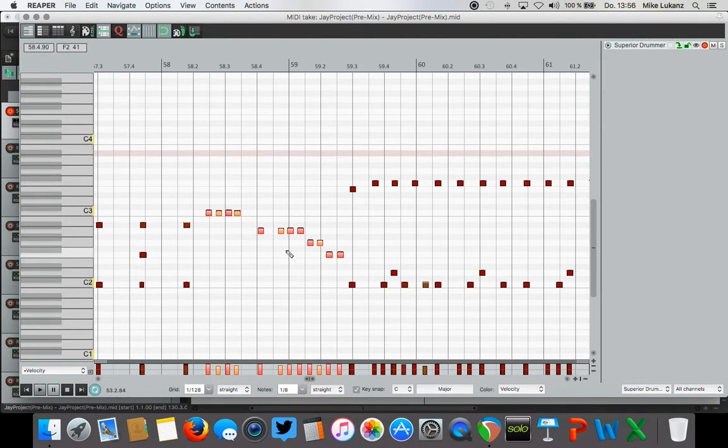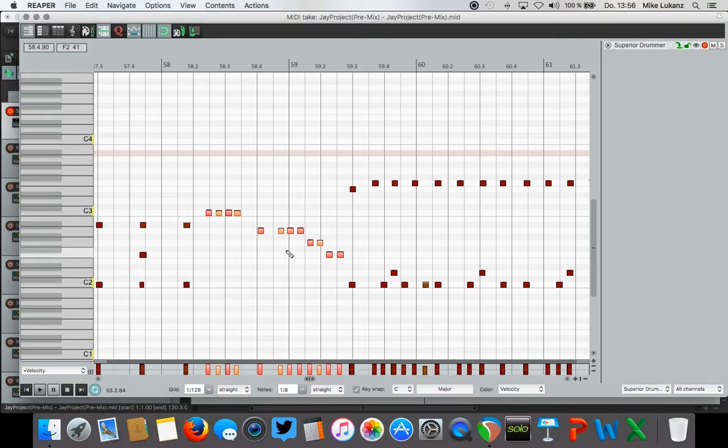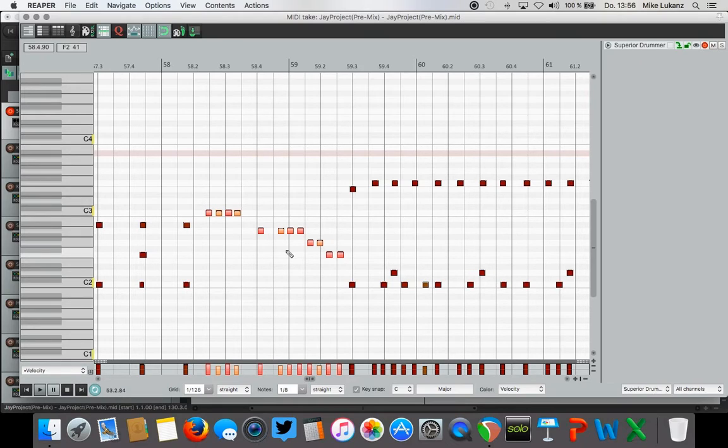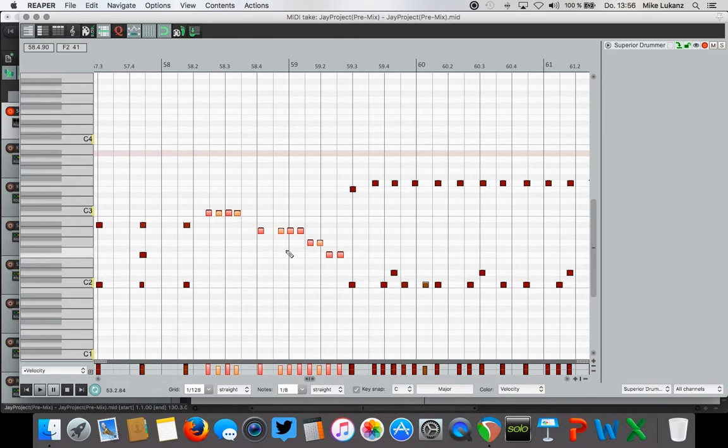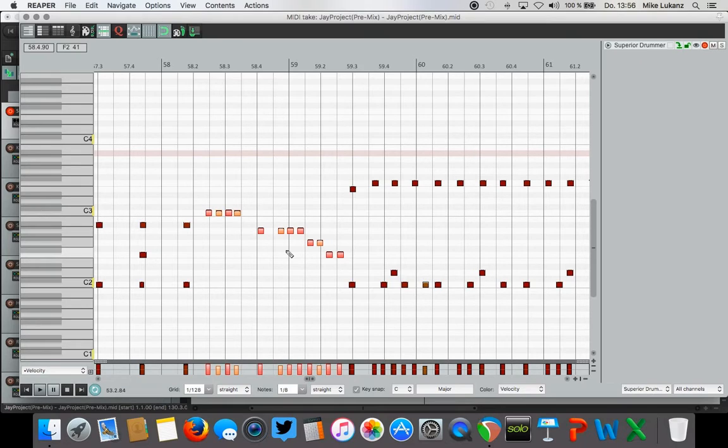Usually for all of you using e-drums might know that problem. I see this quite a lot when watching other guys performing or when they send me their tracks to mix. It really depends on your e-drums and settings within the module, but most of the time, especially when you're a hard hitter like Jason definitely is, the drums are recorded quite hard.